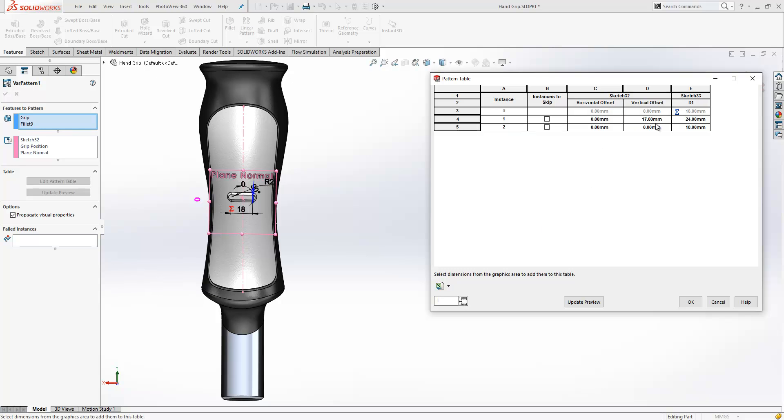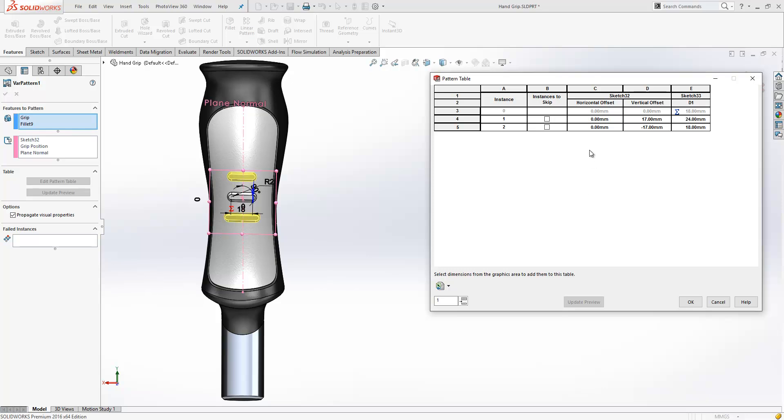So if we just add another cell in here, choose a minus value for that. We'll just update our preview and we can see the pattern creating based on the values we've put in. So the limitations regarding zero values and negative values have been addressed in this release.